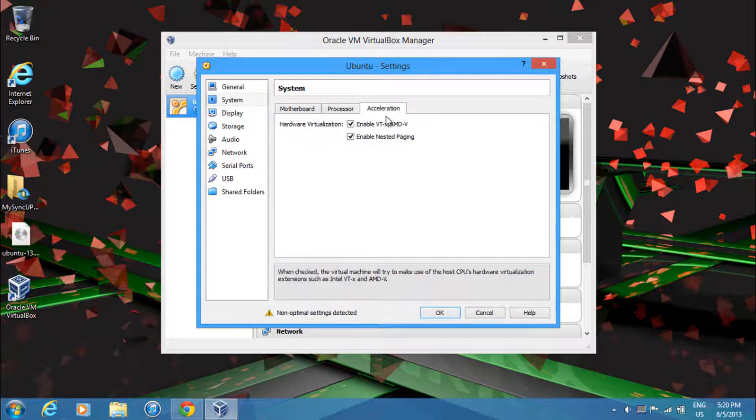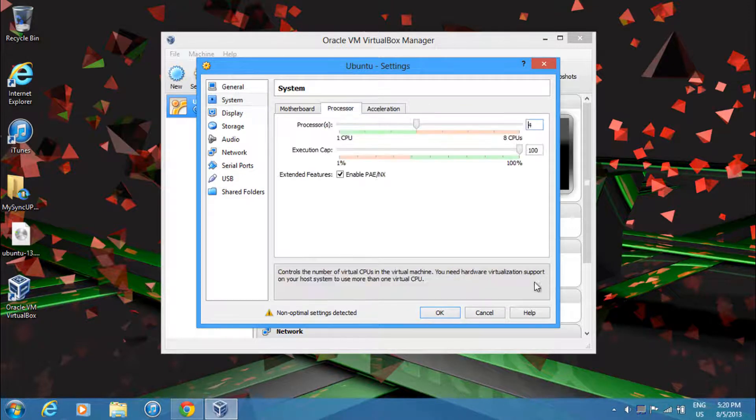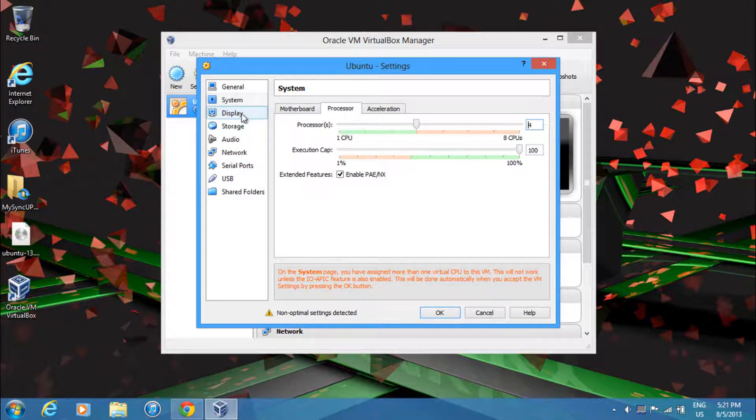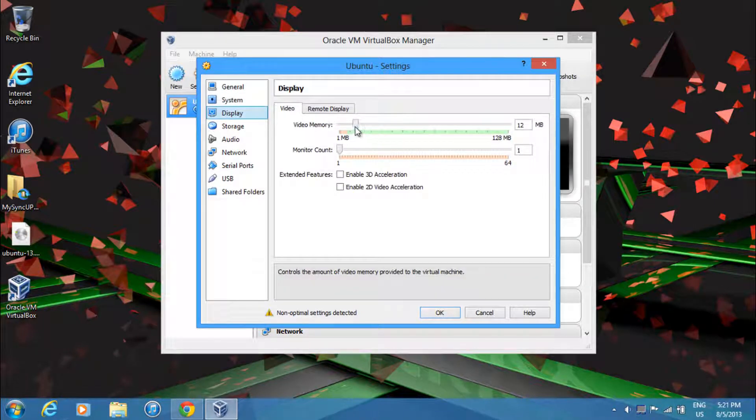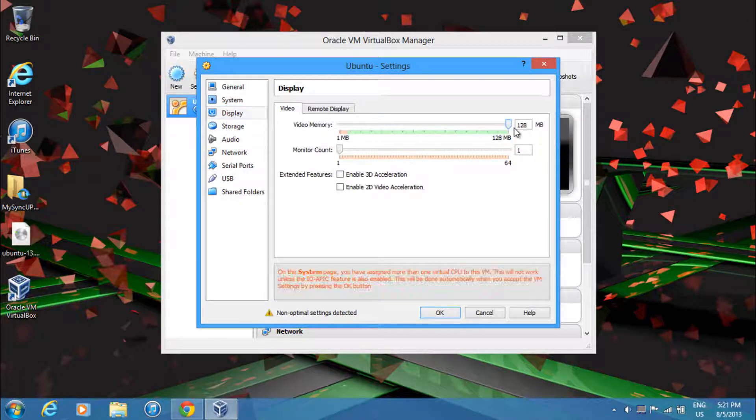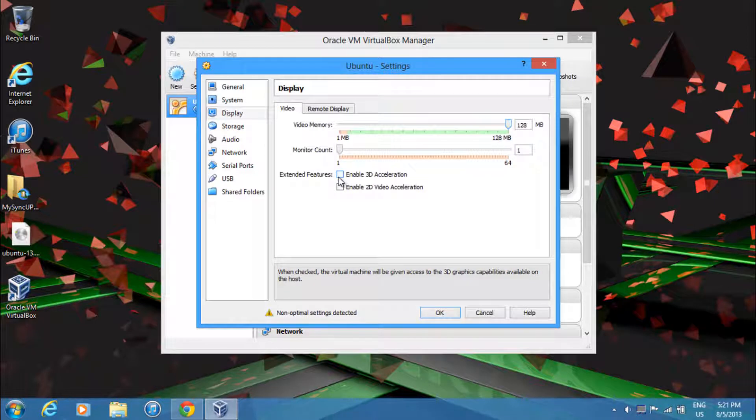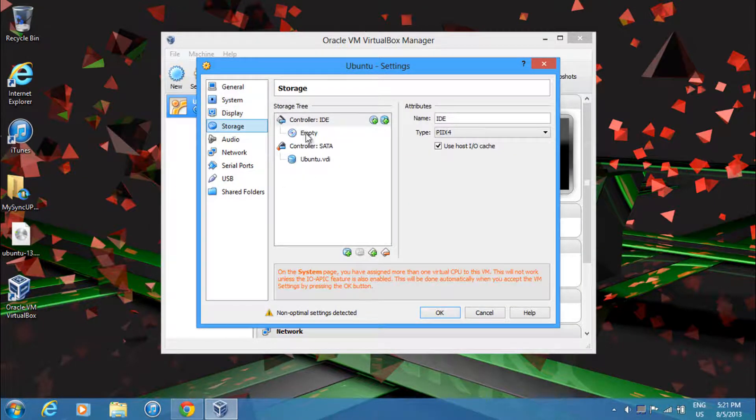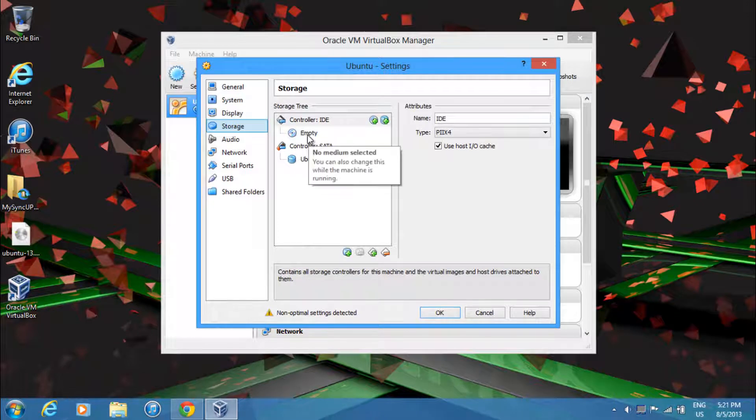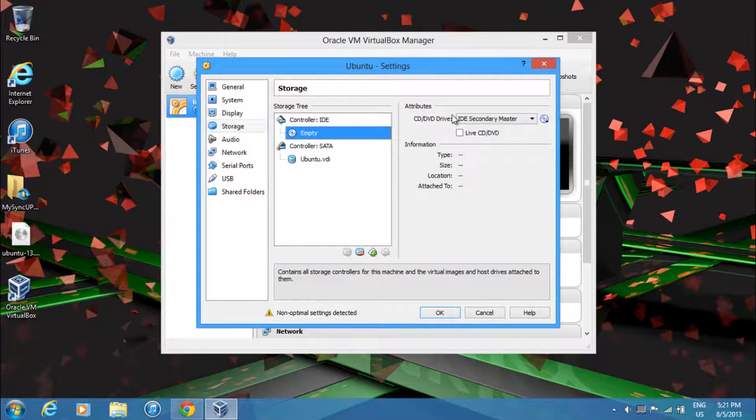And then just go to Display now. And then over here, you'll want to give it as much video memory as you can. And you'll want to enable 3D acceleration. Then in Storage, you'll have to load your ISO. So just select Empty.